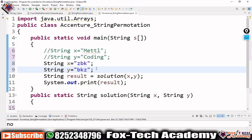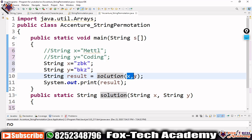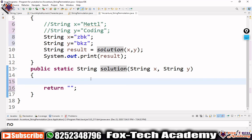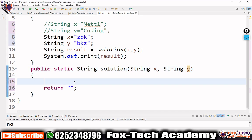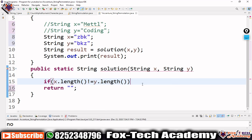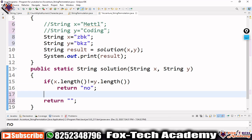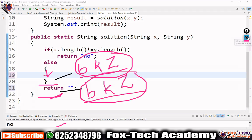For solving this, I have already taken the two strings in variables x and y, and created a solution method that takes x and y as arguments. This function returns either 'yes' or 'no', so the return type is String. First, before sorting, we find the length of both strings. If x.length() is not equal to y.length(), we can directly return 'no'.